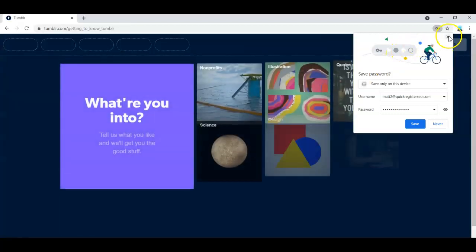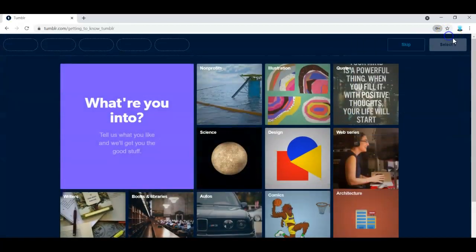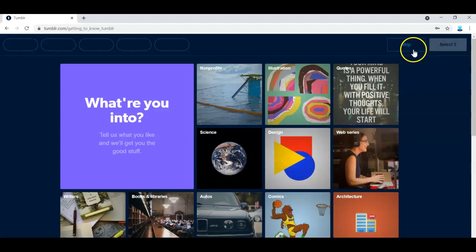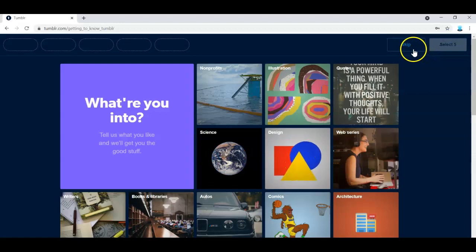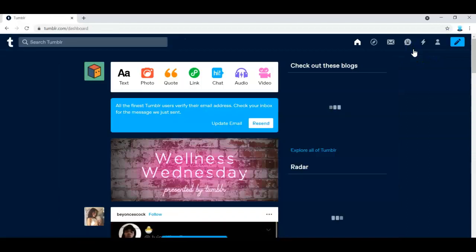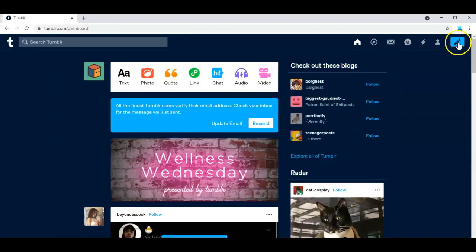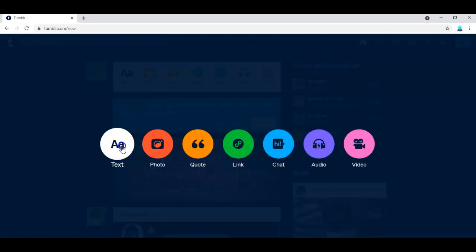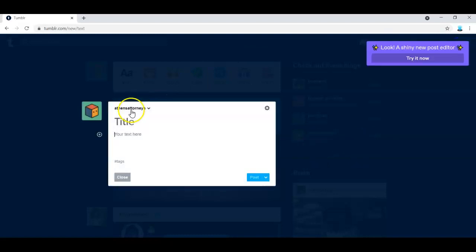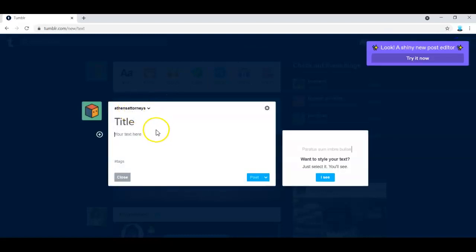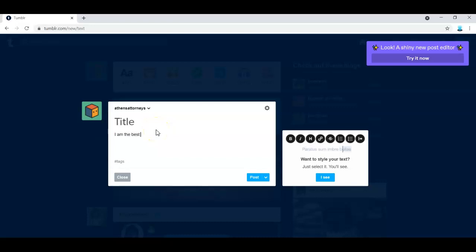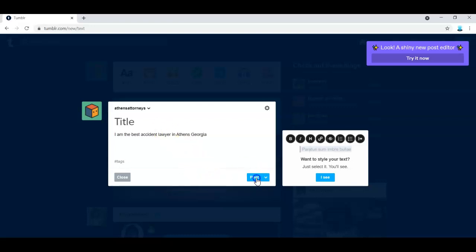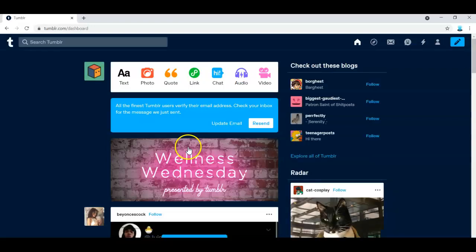And here we go, man. I have registered this blog so I can go in and I can start writing, you know, let's write some text, you know, I am the best accident lawyer in Athens. Georgia, whatever, make a post. And now I've got a blog.